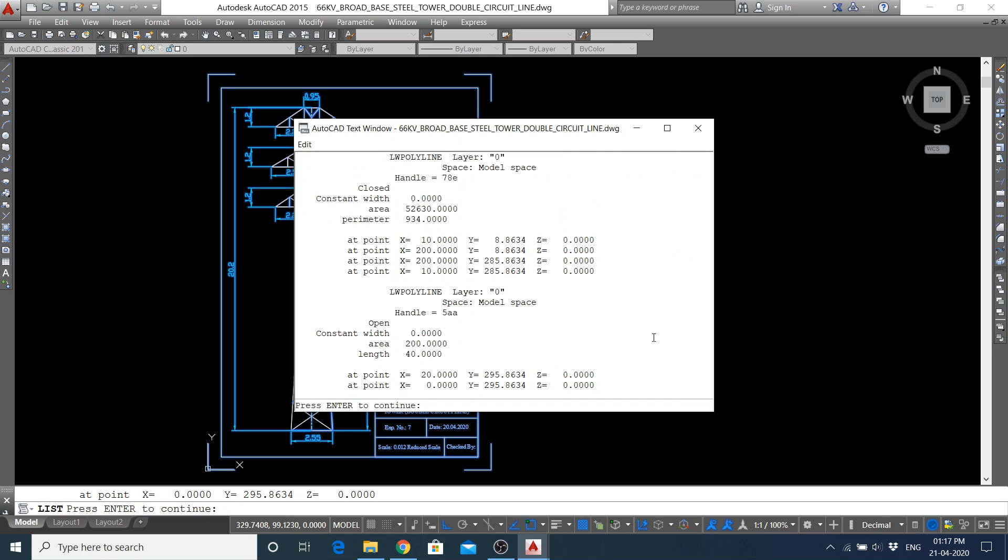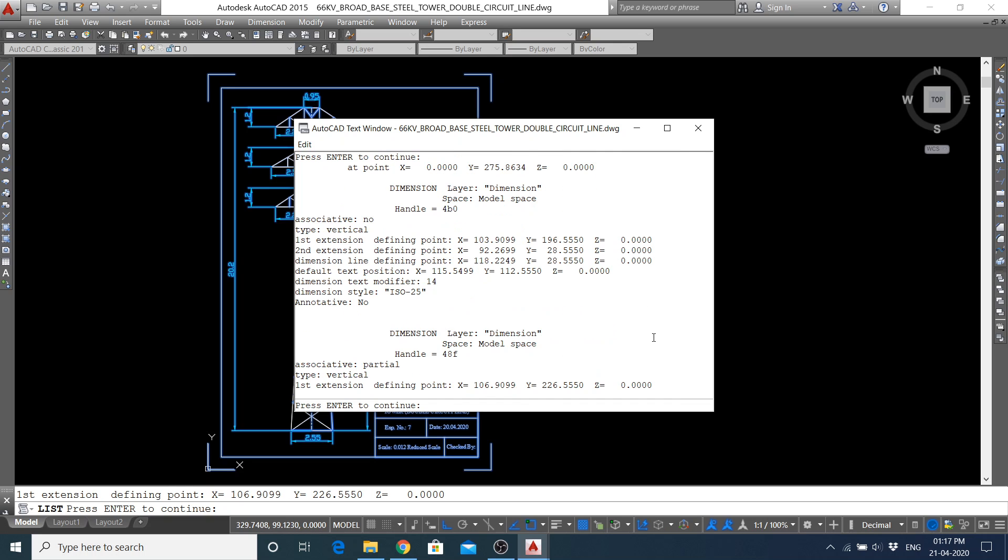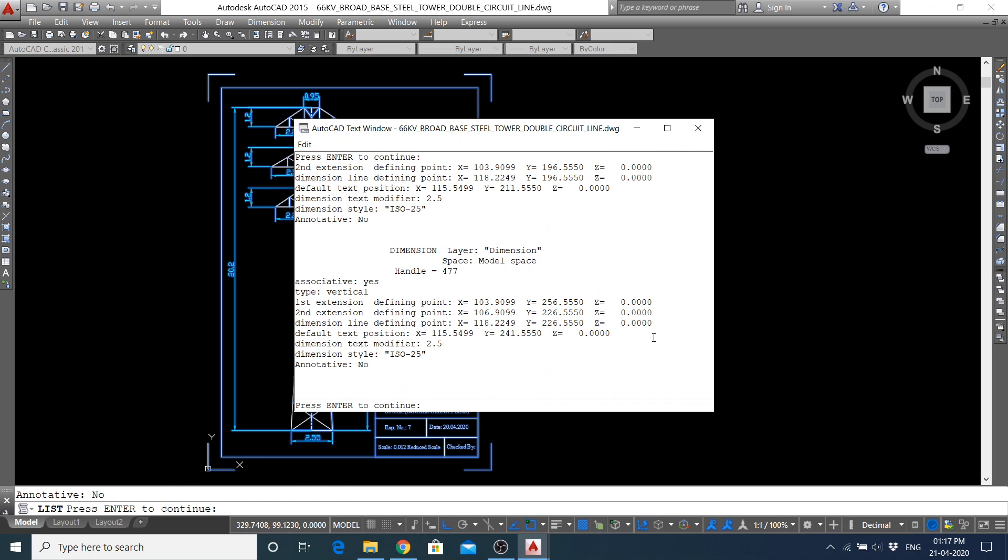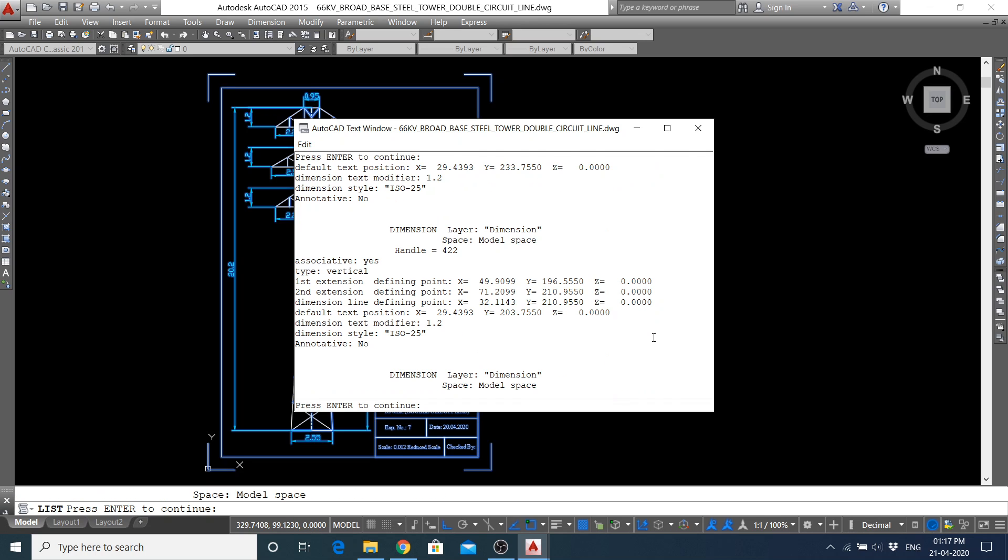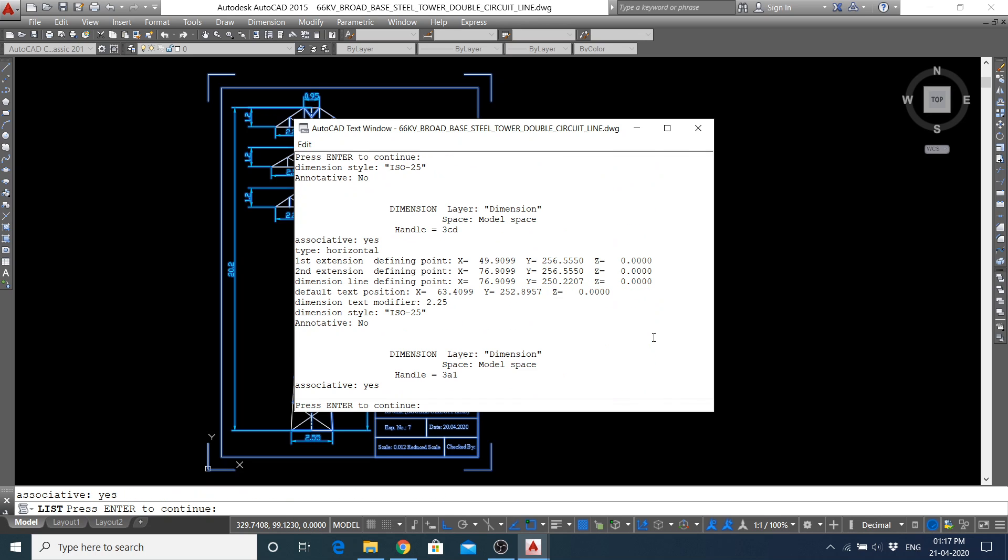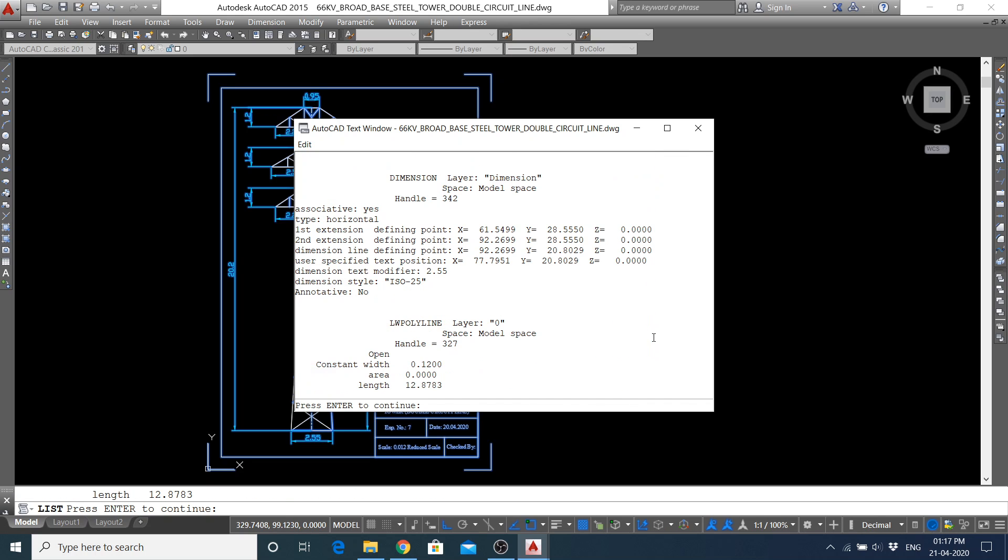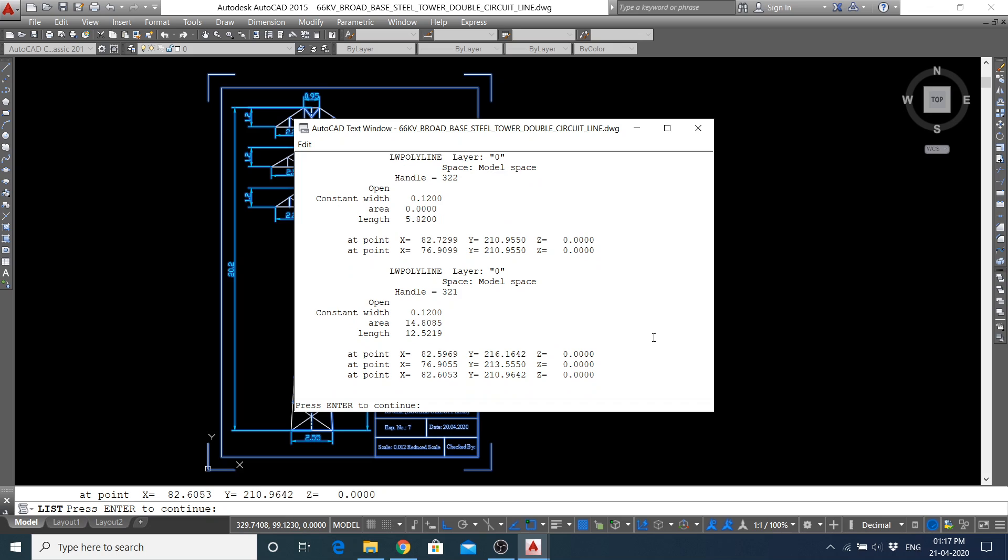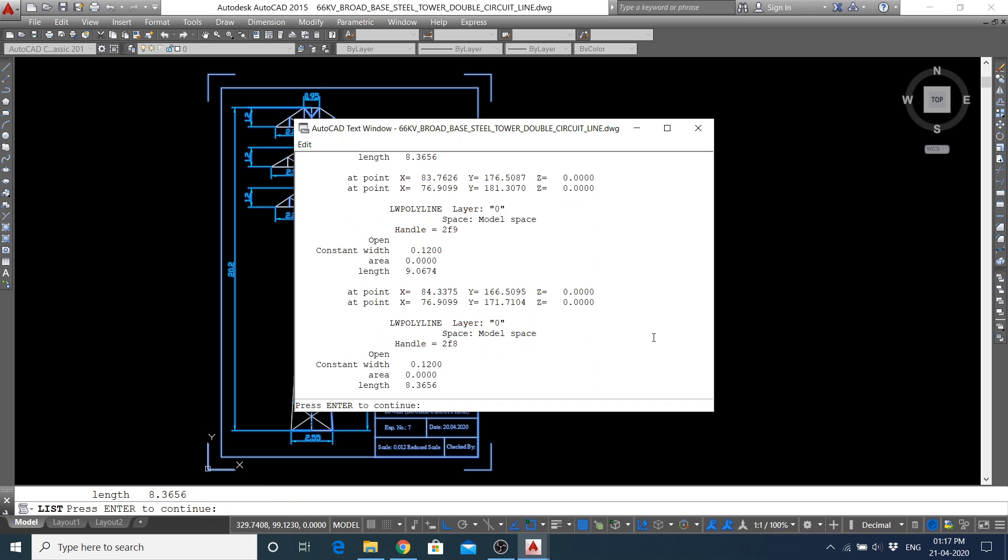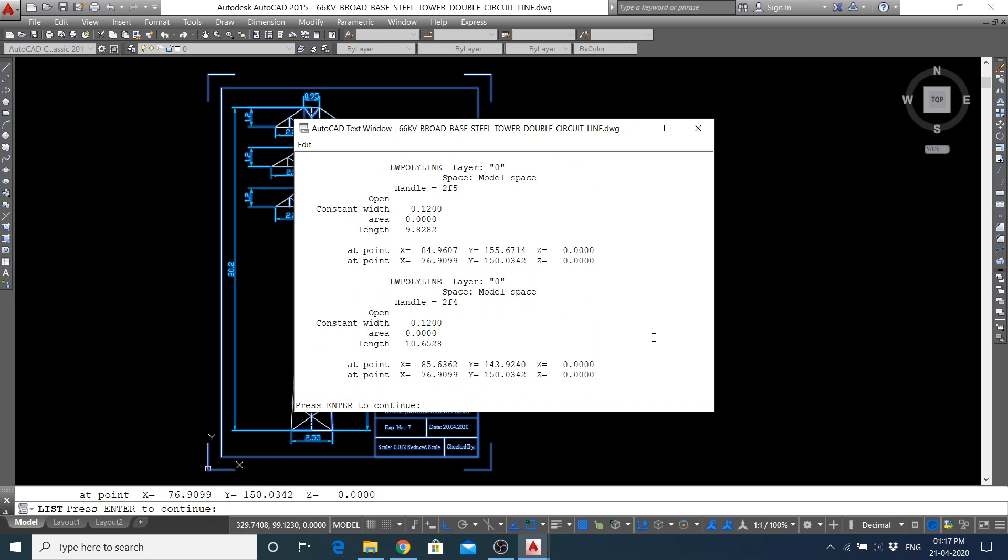Then polyline commands, dimensions, again polyline commands. Polyline commands were used to draw this figure multiple times, so it is showing again and again. Each and every detail of that line is also mentioned over here.